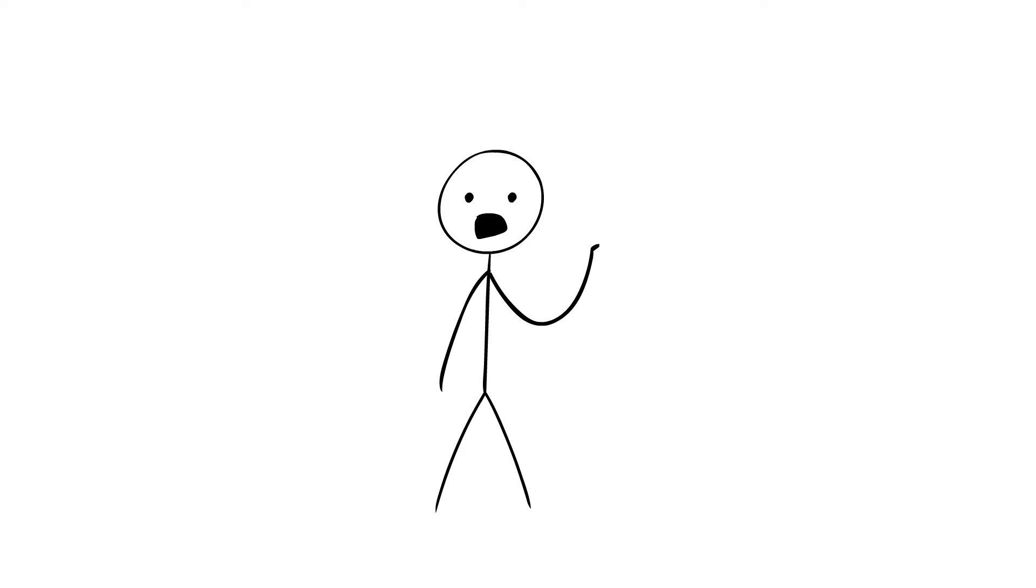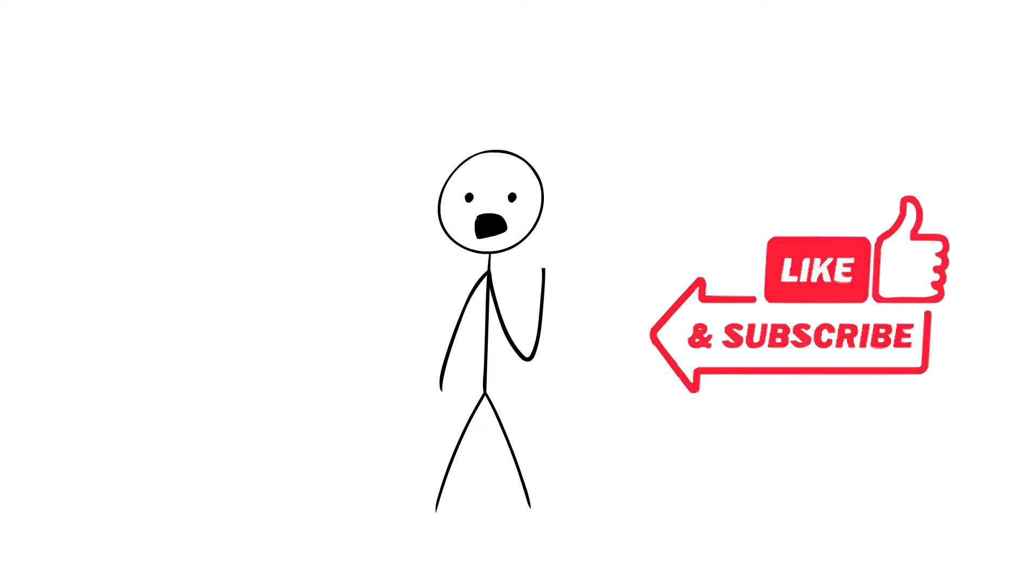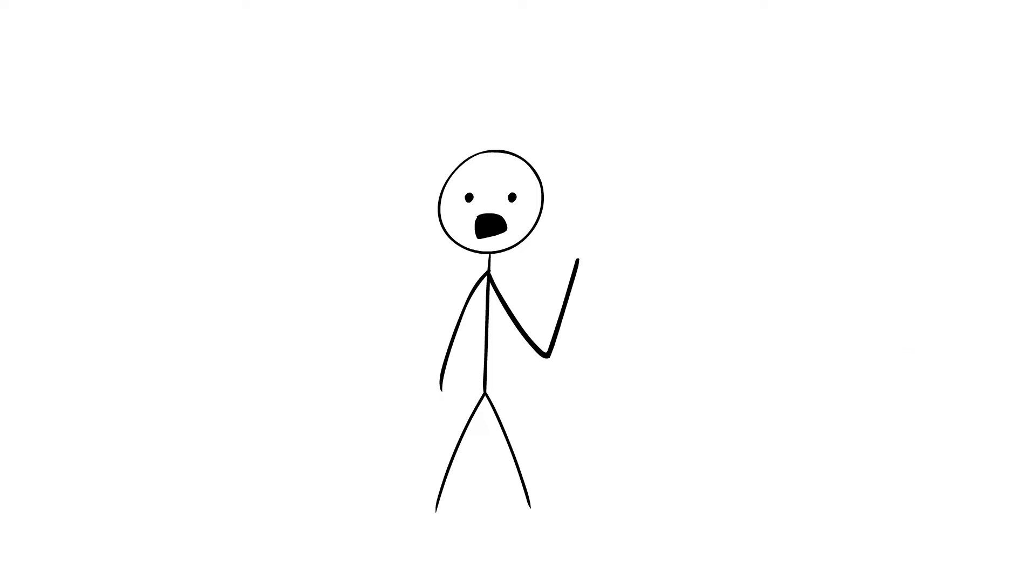So there you have it, the cold hard truth about surviving being frozen for years. If you found this explanation interesting, hit the like and subscribe for more mind-bending mysteries. So until then, see you in the next one.